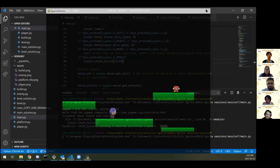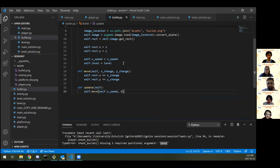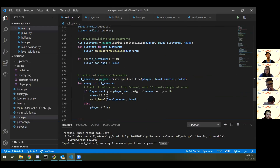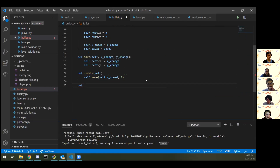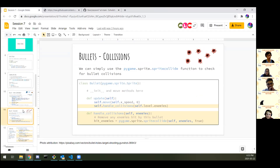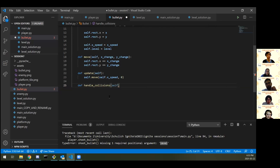Last part: that enemy is waddling around too happily having escaped unscathed. Let's change that. I'll jump inside the Bullet class and add collision detection. Inside bullet.py, I want to check for collisions without putting it all in main.py. I'll define a handle_collisions function: def handle_collisions(self). Then hit_enemies equals pygame.sprite.spritecollide(self, self.level.enemies, True) — the do_kill parameter set to True means we instantly blow up those enemies as soon as we shoot them.